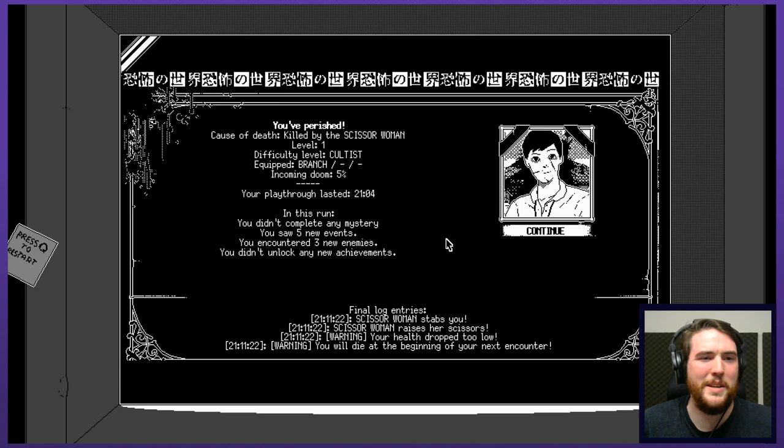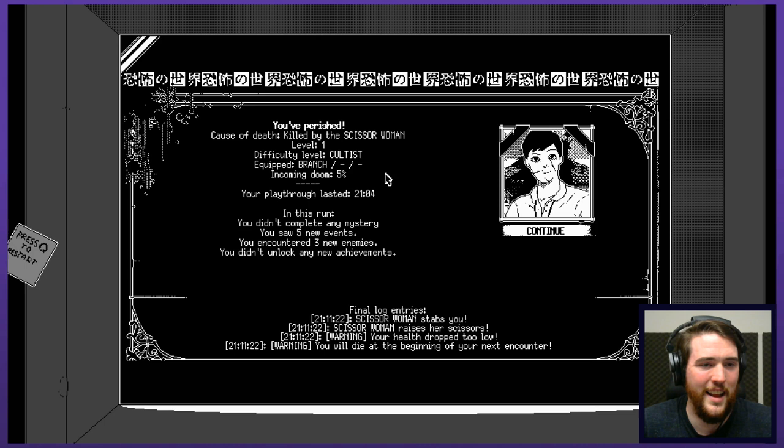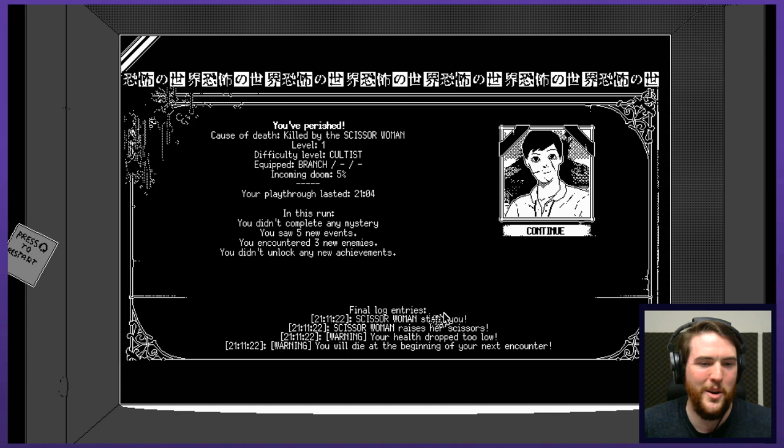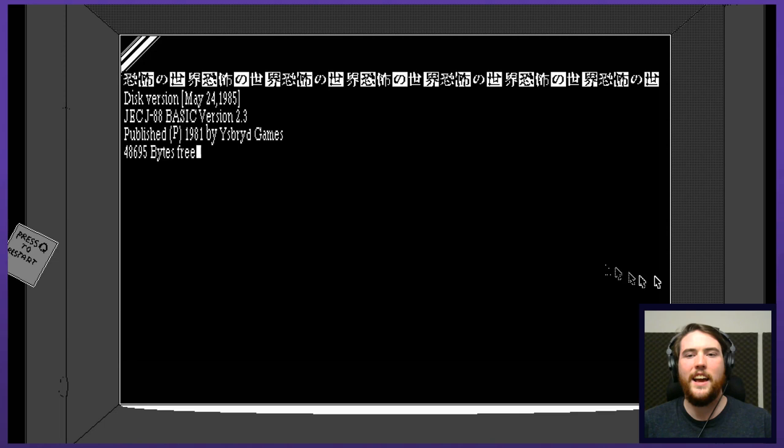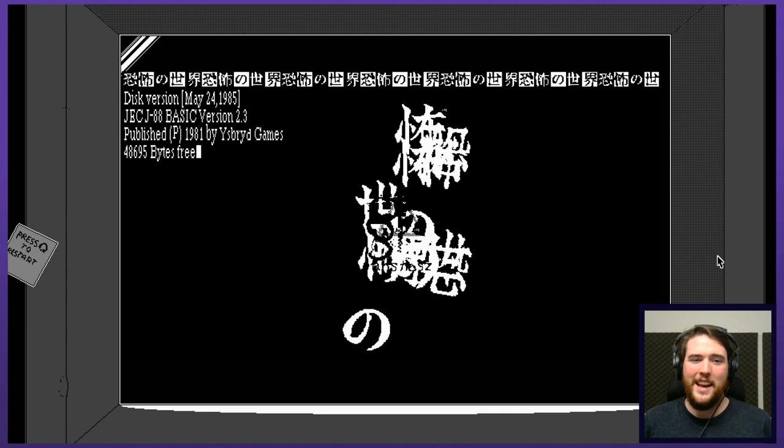Level one. Did terrible, terrible job. Incoming doom, five percent. That's not a whole lot of doom. Very light amount of doom. You didn't complete any mystery. You saw five new events. You encountered three new enemies. You didn't unlock any achievements. Stabs you. Raises your scissors. Your health drops too low. You will die at the beginning of your next encounter. Well, dang, son. What an interesting weird ass game. This is, I guess I wouldn't have seen this before because I started recording after the fact. This is kind of a neat little opening sequence thing for the developer.